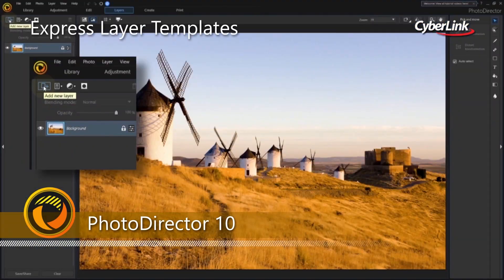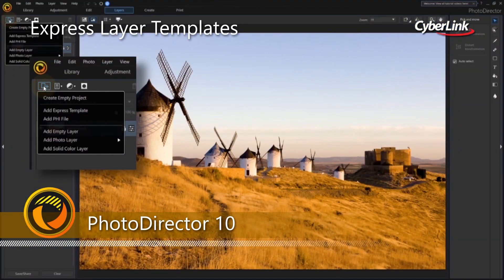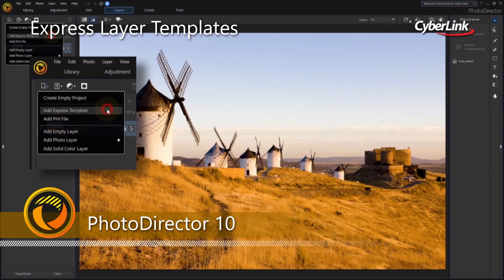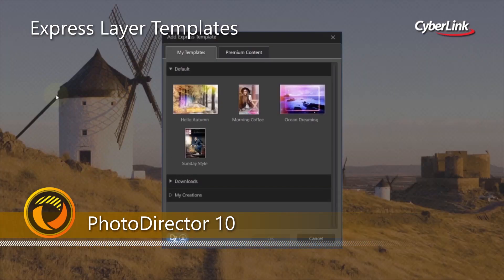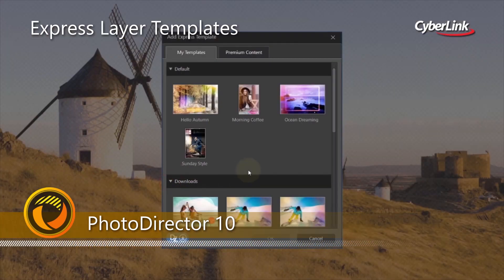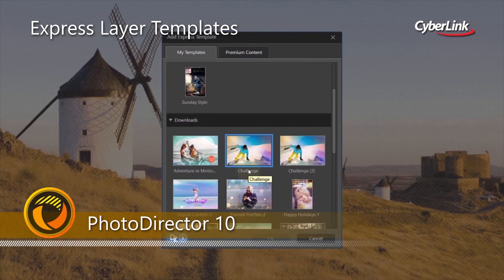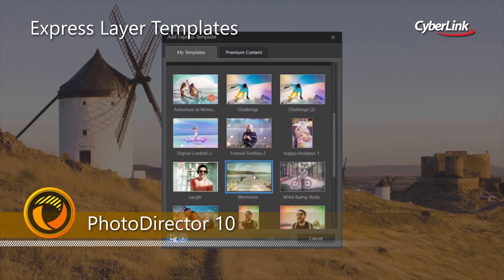We've simplified layer editing with express layer templates that contain all the components to instantly create creative, complex, multi-layer images.